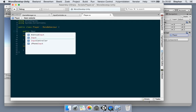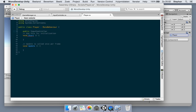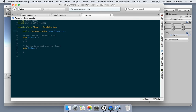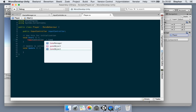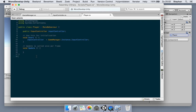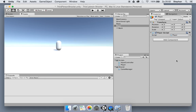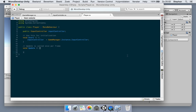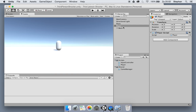We declare a public input controller, and on Start we assign input controller to game manager instance dot input controller. So now if we run this and save it — there's the input controller, which is obviously still empty.